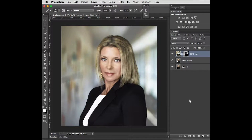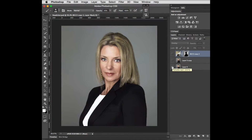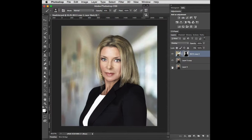I think you kind of get the idea — we could play with that some more, but I think that's improved the image. Let's have a look at the before and after. I'll hold down the Option key and click the eyeball on the original layer — that is the before. And that is the after.